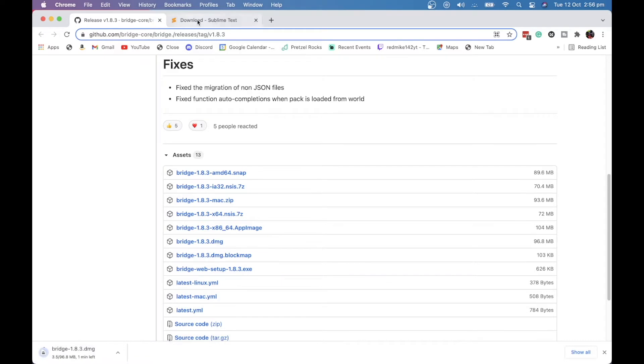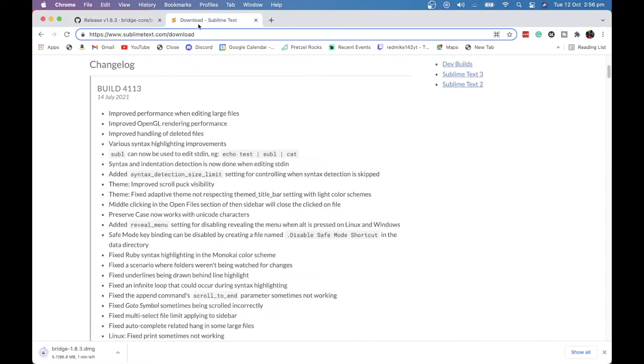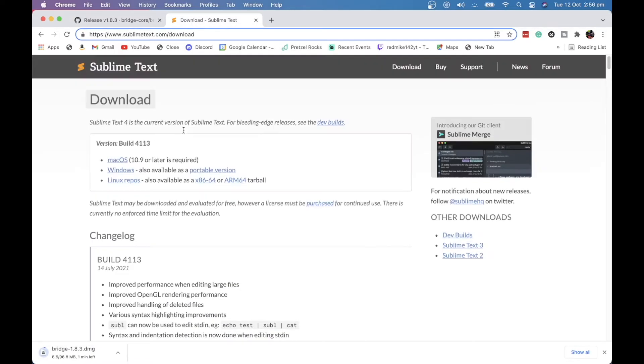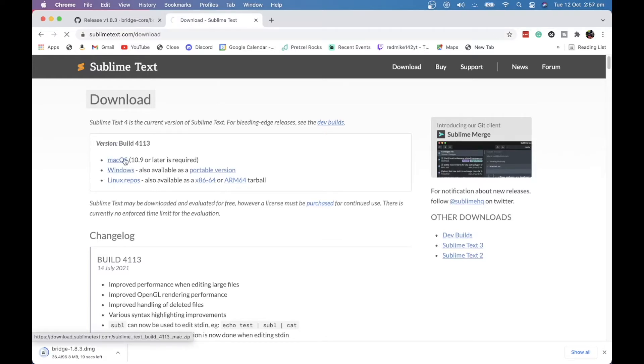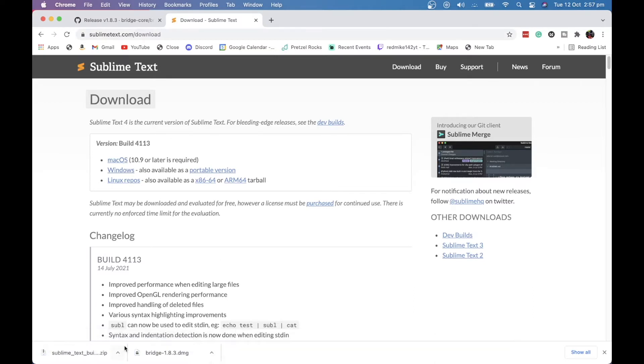And then the same on Sublime Text. There will be a link to this website down below. And download the version for you, Mac OS, Windows or Linux. I'm going to be downloading the Mac OS one for obvious reasons. Okay, so they have downloaded.